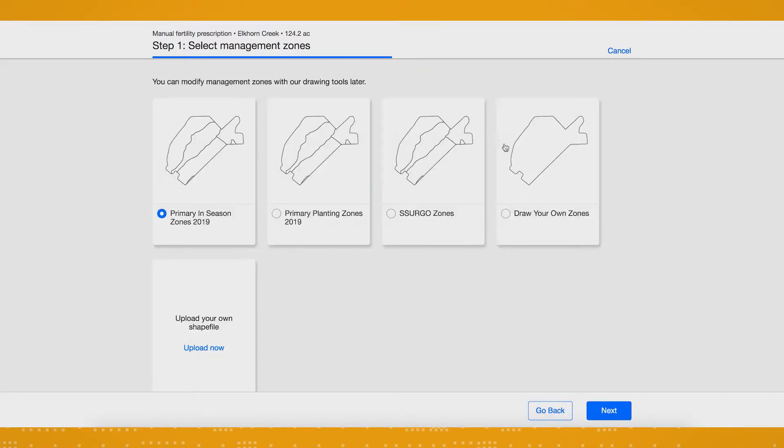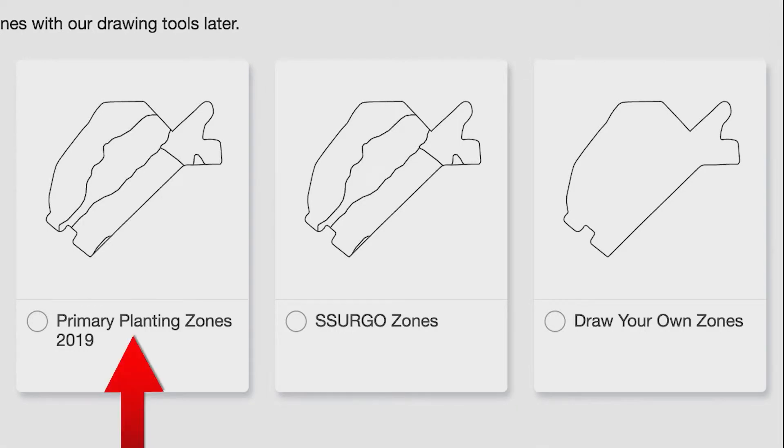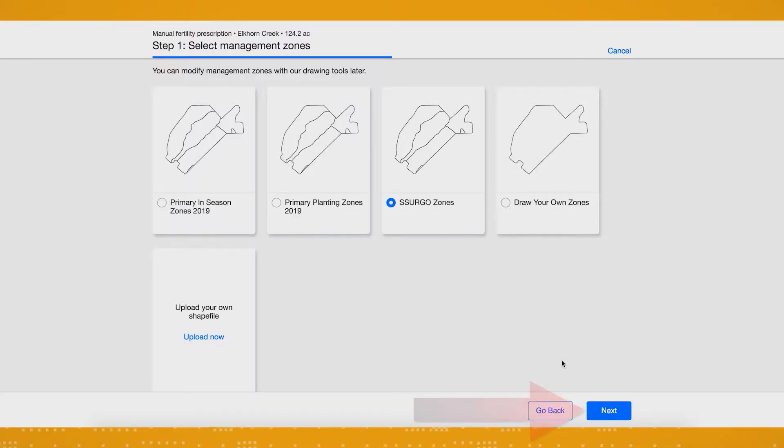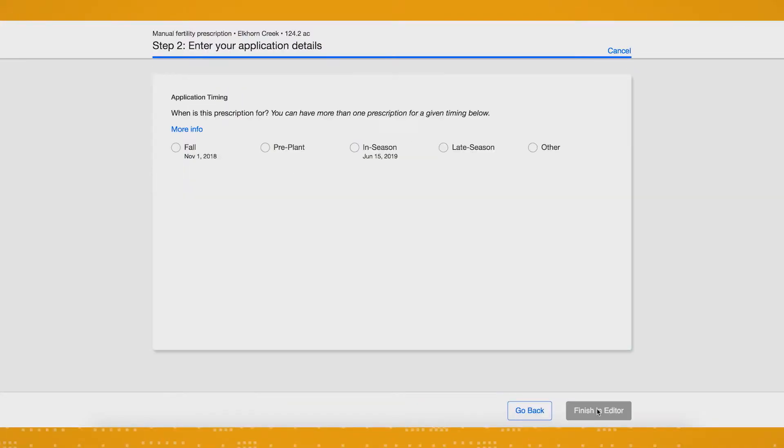Next, choose the set of management zones you would like to use for your prescription. For manual fertility prescriptions, your choices are typically primary planting zones, sergo zones, or draw your own zones. If you have already created prescriptions on that field, you'll also be able to select the zones associated with any primary prescription. Once you've selected your management zones, click Next.